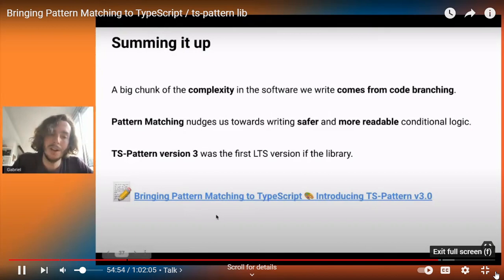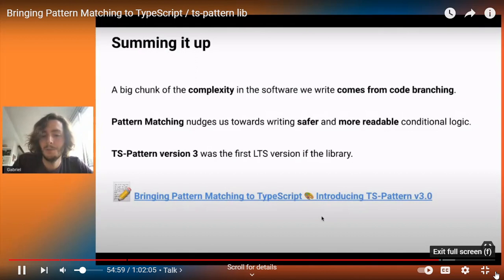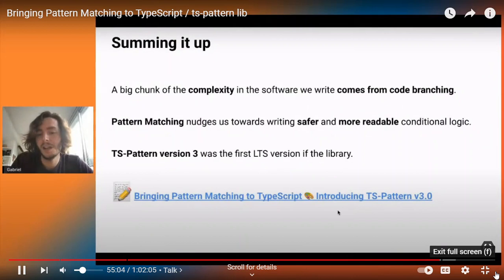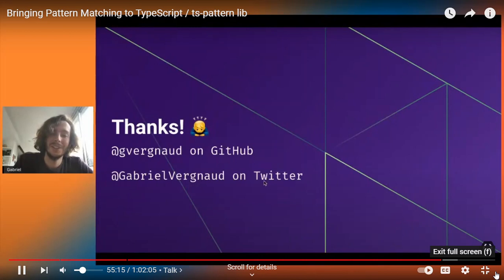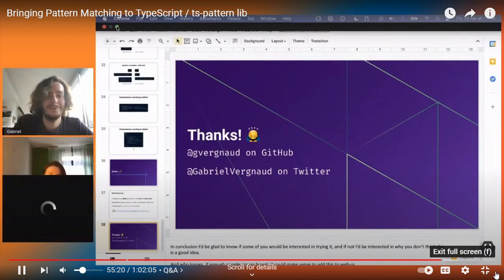If you want the text version of this talk, you can Google 'bring pattern matching to TypeScript' and you'll probably find a blog post with essentially the same content. Thanks for your attention — you can find me on GitHub at gvergnaud and on Twitter at gabrielvergnaud.